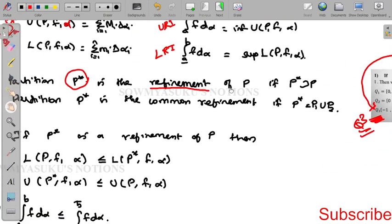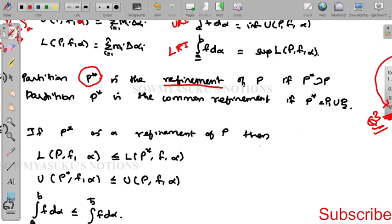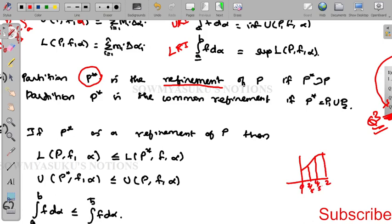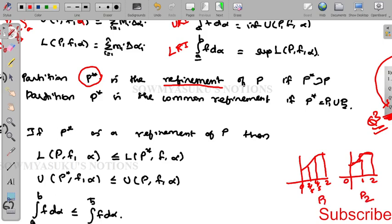If two or more partitions exist — for example, partitioning [0, 2] into {0, 2/5, 4/5, ...} as P1, and another way like {0, 1, 2} as P2 — then the common refinement is P1 ∪ P2.